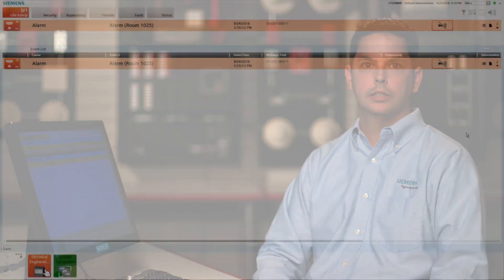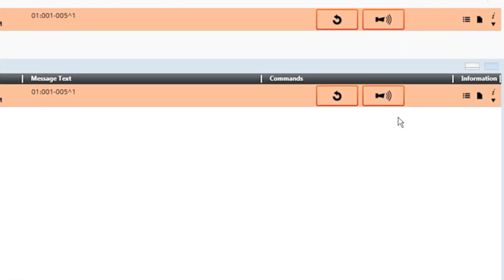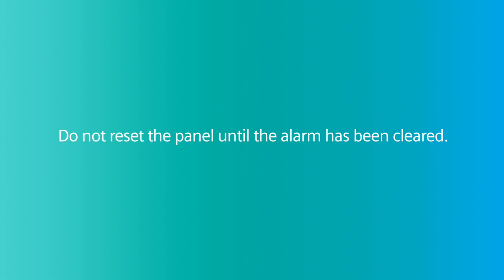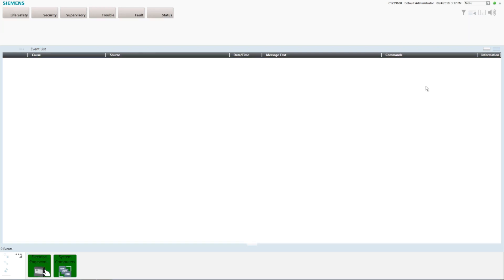To silence the notification appliance after evacuation where permitted, press the alarm silence button located in the commands column in the event list. The silenceable notification appliances will be silenced. As you silence the audibles, the next available command in the commands column changes from silence to the unsilence audibles command button. The reset button is also displayed. Do not reset the panel until the alarm has been cleared. When the alarm condition is corrected and when authorized, return the panel to normal standby operation by pressing the reset button.